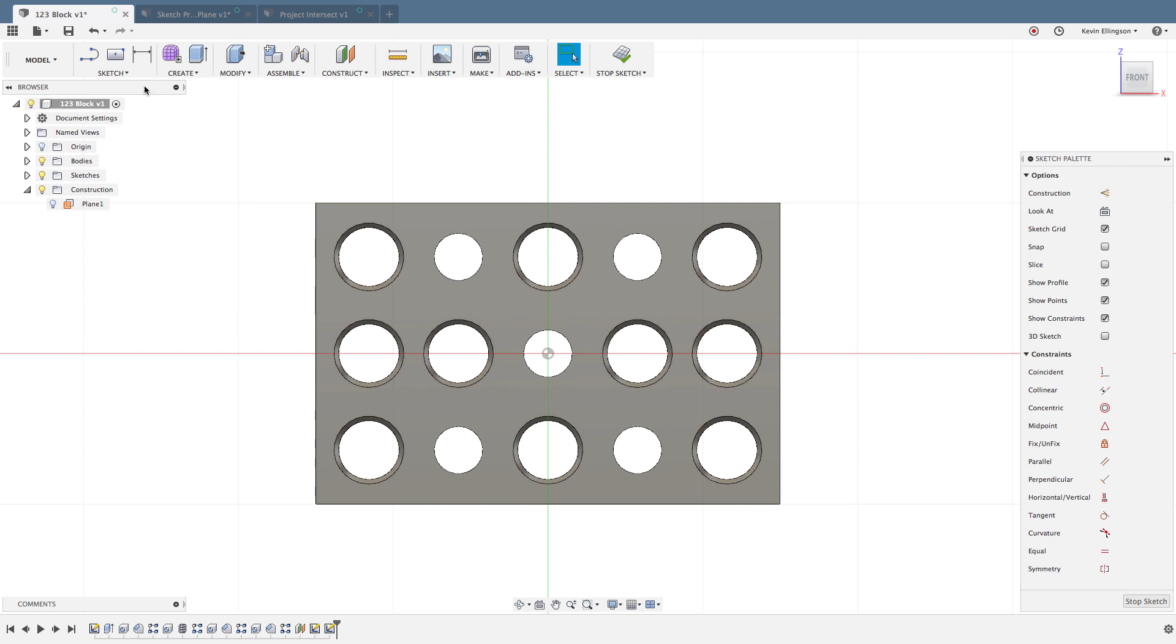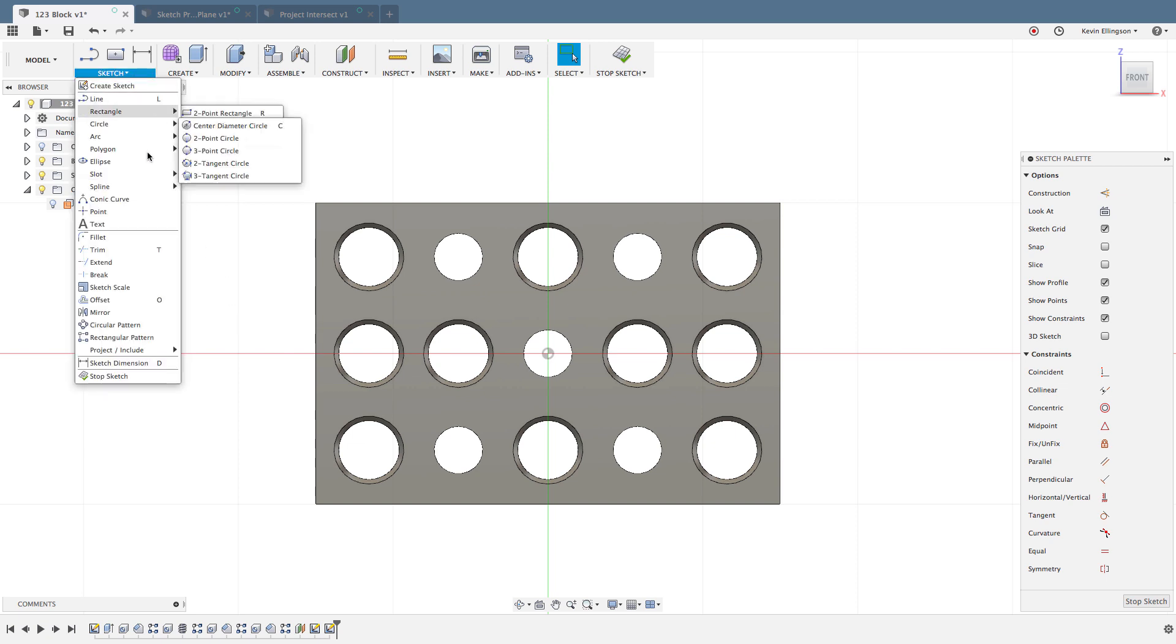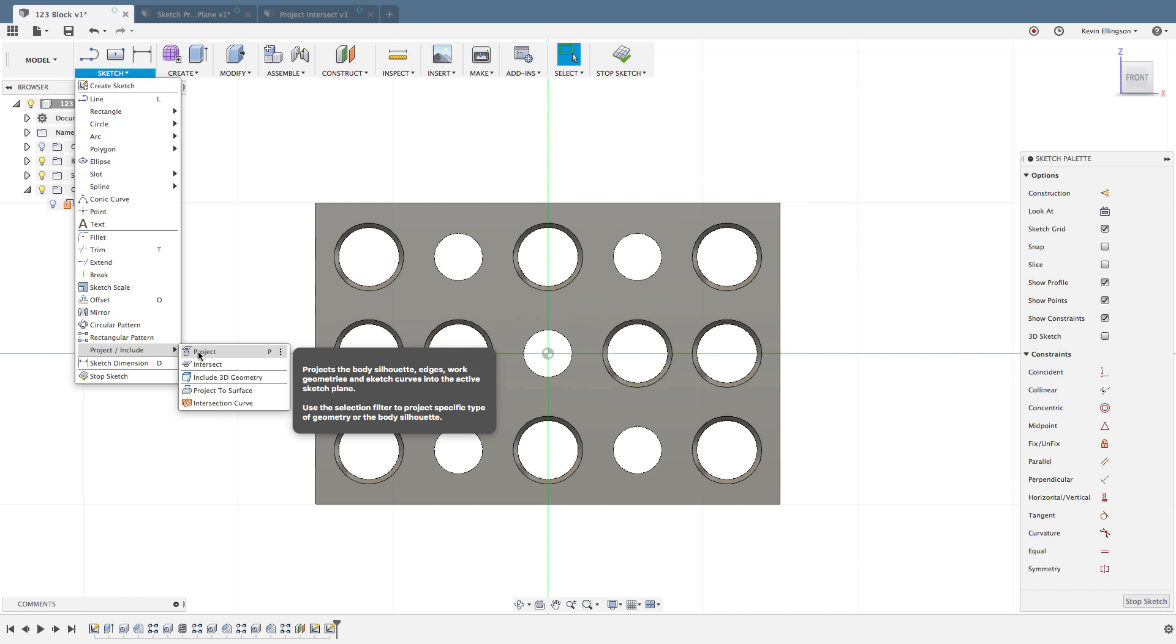If I turn my bodies back on, I can go into the sketch menu and find the Project/Include. I'm going to choose the project option, and a very handy shortcut in Fusion is to use the P for project.